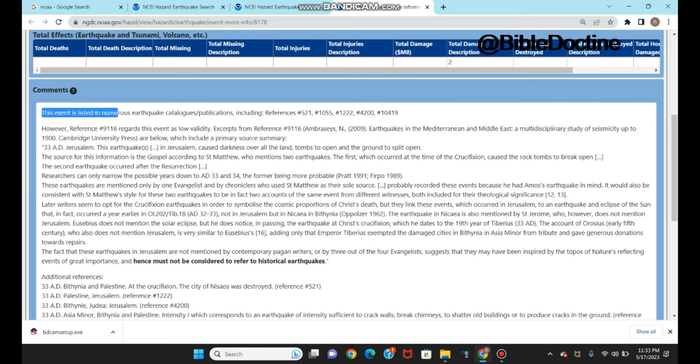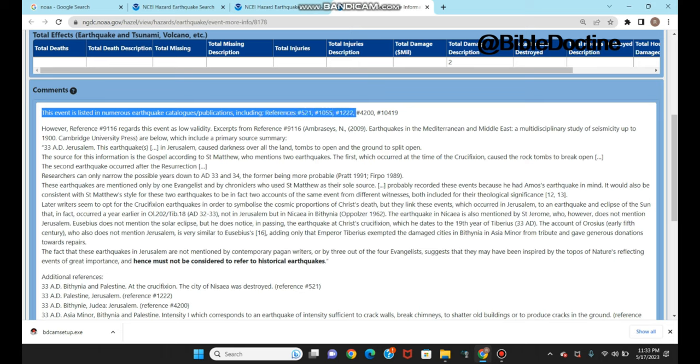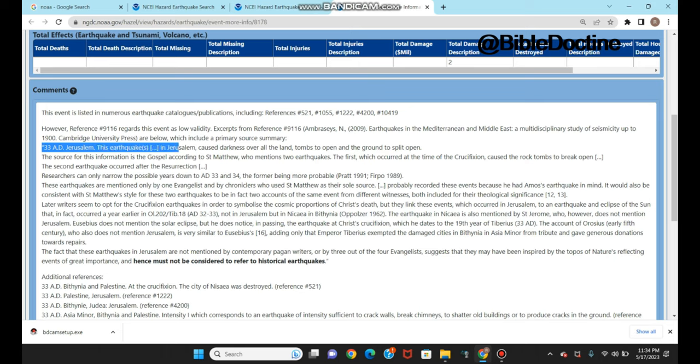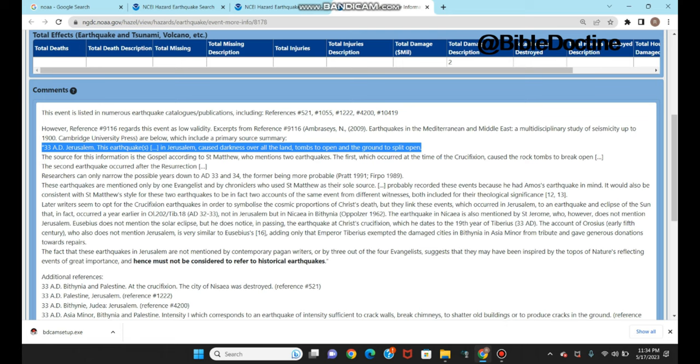Let me walk you through the summary. This earthquake event is listed in numerous earthquake catalogs and publications, including references showing there are more than 40 historical records associated with Jesus' crucifixion available. Emperor Tiberius, who was king at the time of Jesus, also recorded some information while he was ruling. The historical record tells us that in 33 AD near Jerusalem, the earthquake caused darkness over the land, tombs were open, and the ground split.